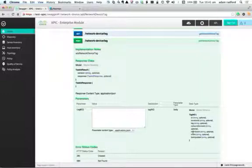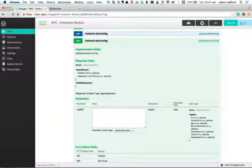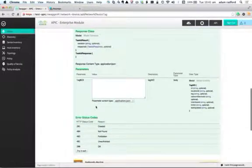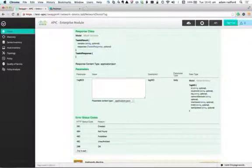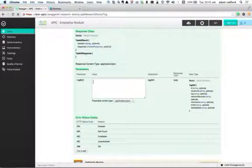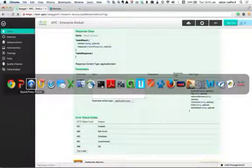You can apply tags to interfaces, links, and locations. But in this particular case, I'm going to apply a tag to a network device. I'm going to use the POST action — actually, I'll do that straight out of the Swagger documentation.